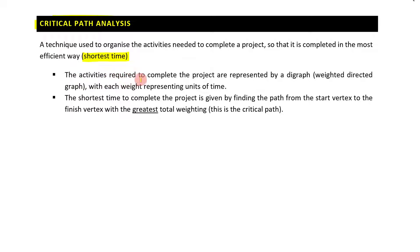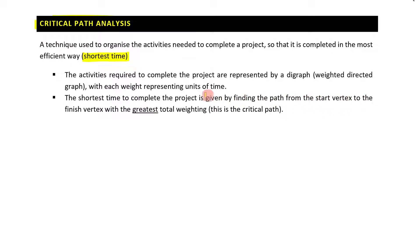The activities required to complete the project are represented by a digraph — a weighted directed graph — with each weight representing units of time. The shortest time to complete the project is given by finding the path from the start vertex to the finish vertex with the greatest total weighting. This is the critical path.